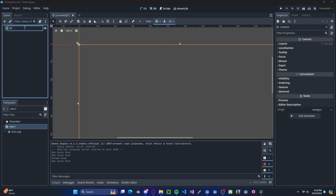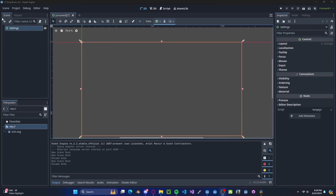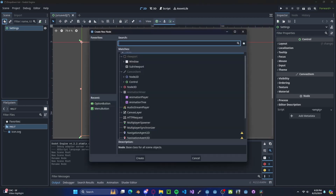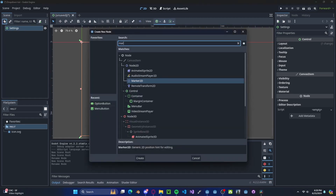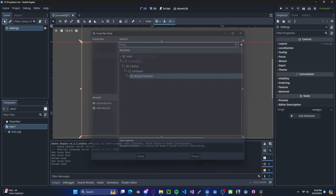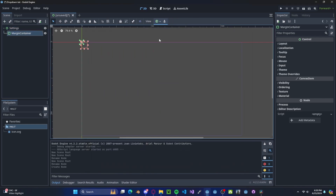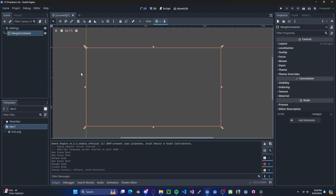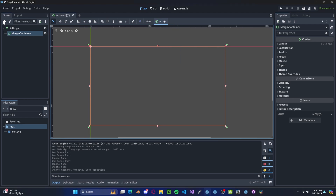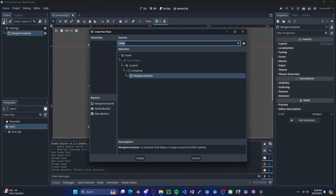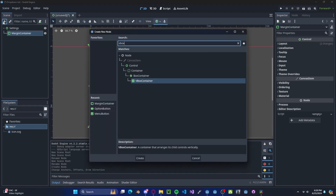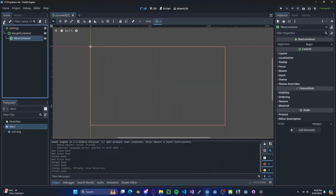You can call it Settings or anything you would like. Now I'm going to add a node — this will be a margin container. In the dropdown with the plus symbol, select Full to take up the full screen. Now add in a VBox container.